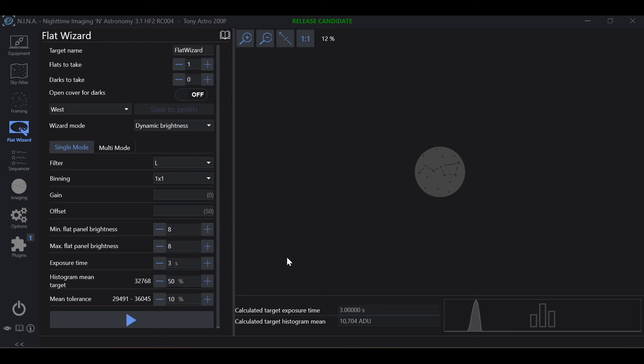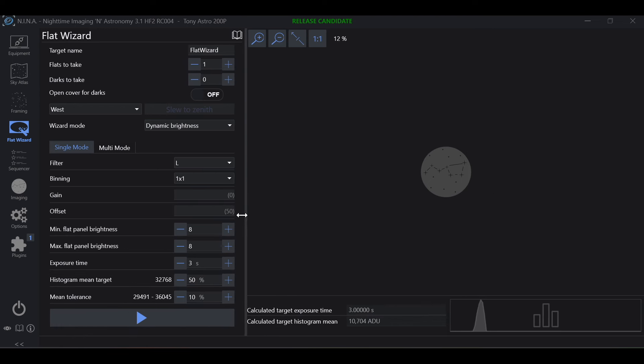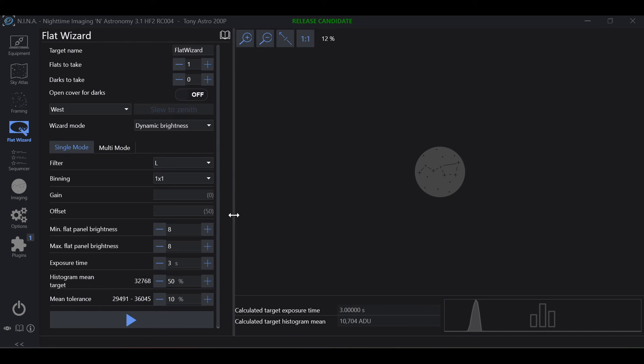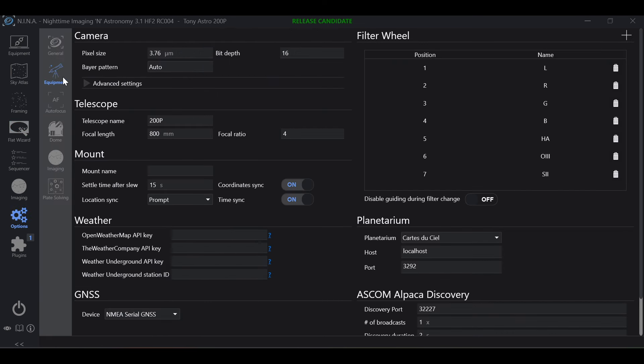So if you ever run into where your histogram mean target is not making sense for the selected percentage, make sure to pull this little bar to the right, make sure the numbers aren't hiding behind. And if they are not, go into options, equipment, camera and check your bit depth.